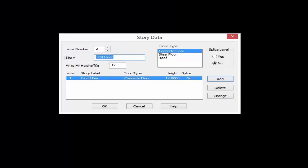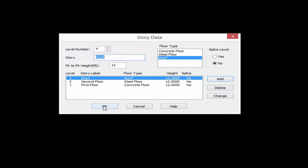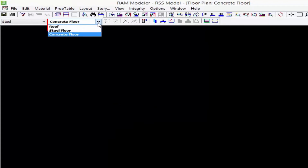Then we're going to add the other floors as needed for our particular structure. We'll call our next one Second Floor and model our steel floor layout at this level. We'll click Add, and then finally we're going to have our roof system. Once you've entered your story data go ahead and click OK. You'll notice that in the layout pull-down menu the layouts are going to be reordered in the order that they appear in the story data, so you can work from the bottom of your structure all the way up.